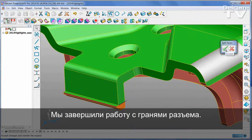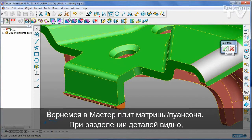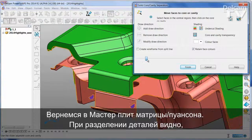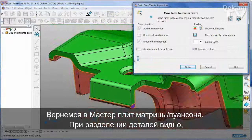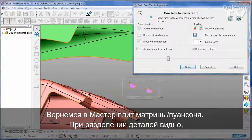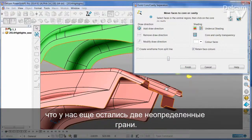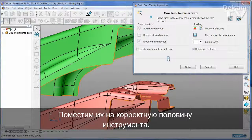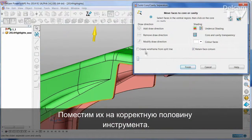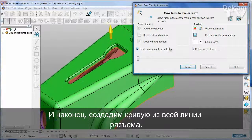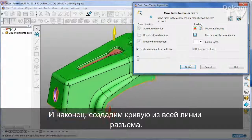I've done with splitting faces so I'm going to go back into the main Cavity Core Wizard. As I split the part you can see I still have these two faces that are ambiguous — I'll put those onto the correct half of the tool. The final thing I'm going to do is create a wireframe from the entire split line and then I can say finish.